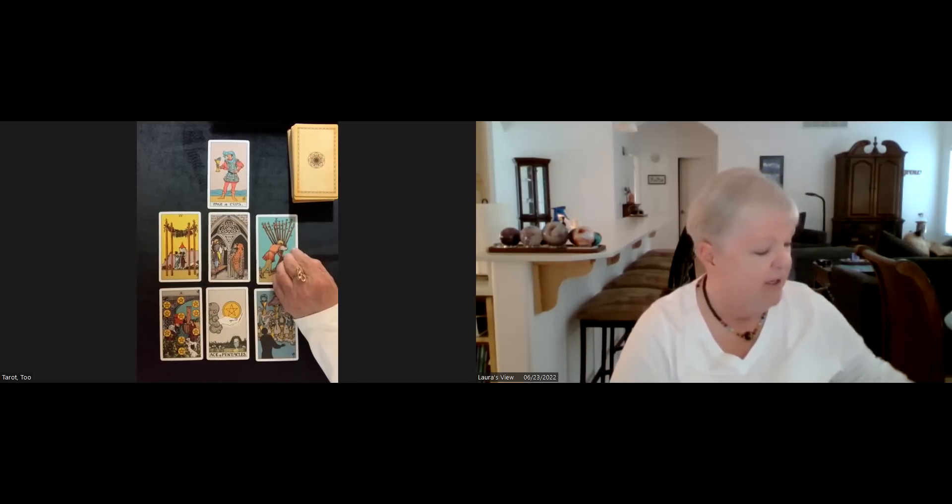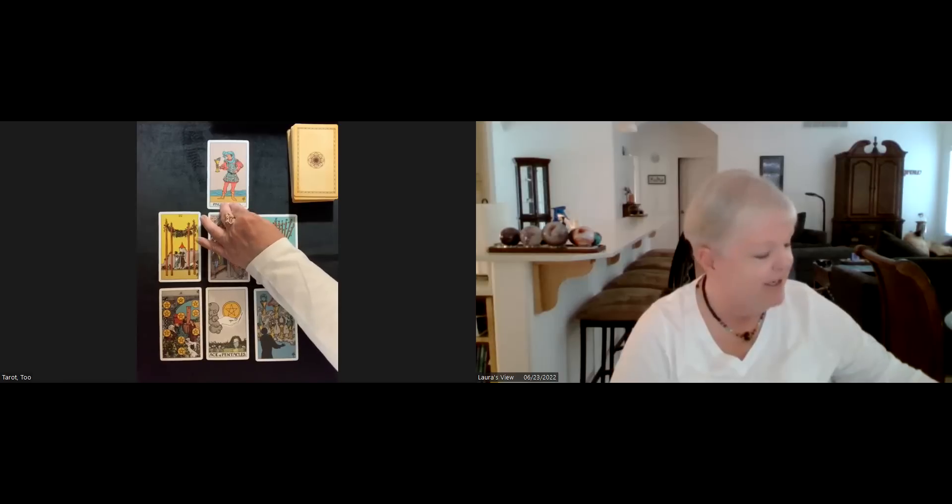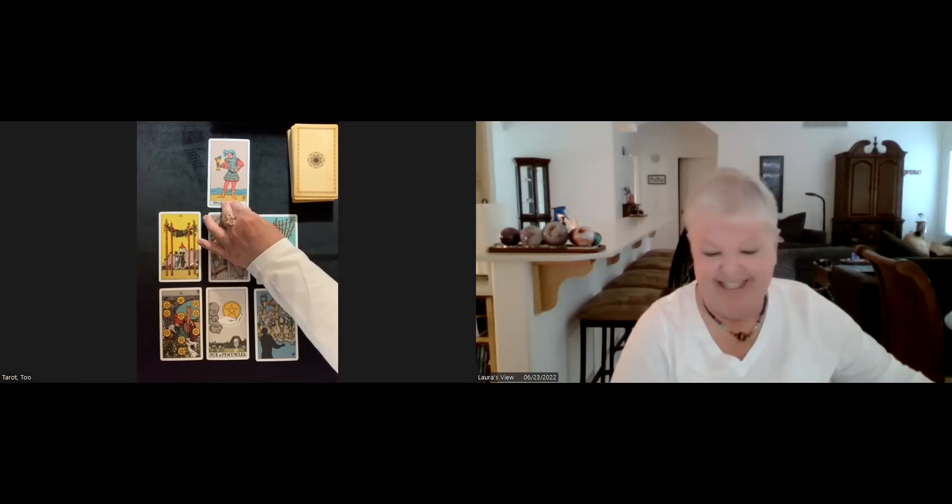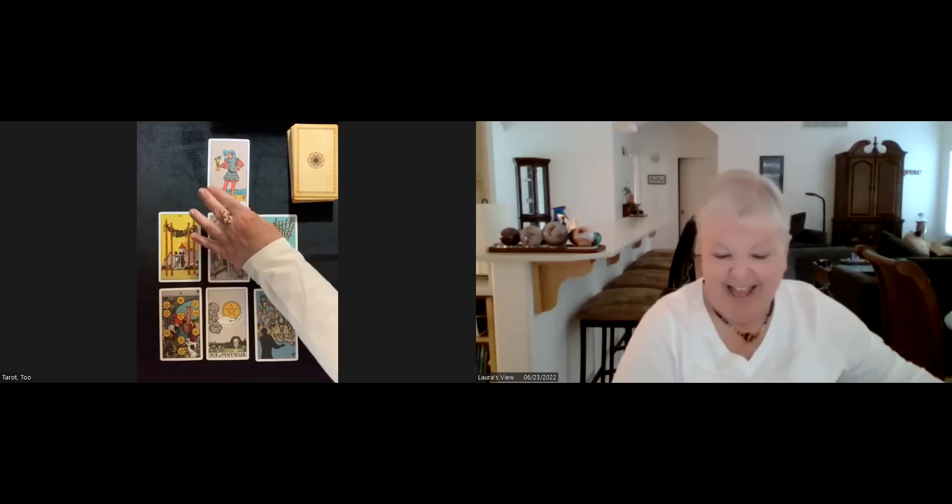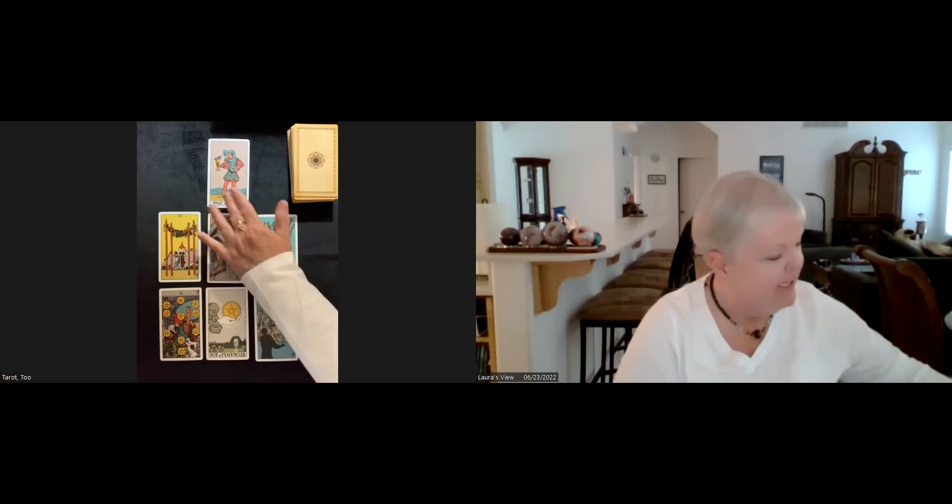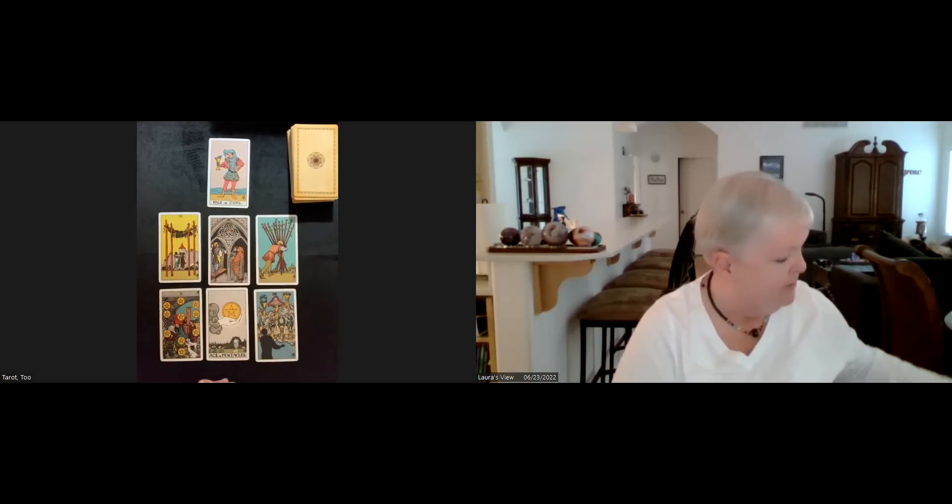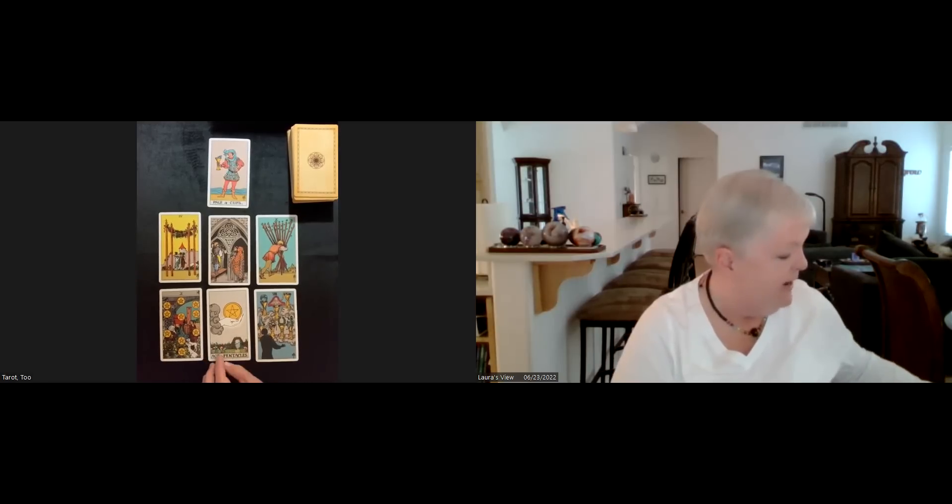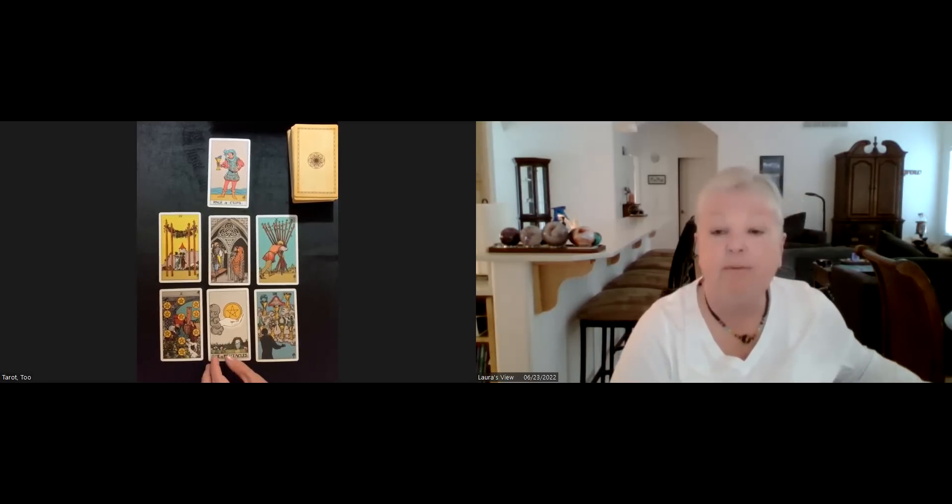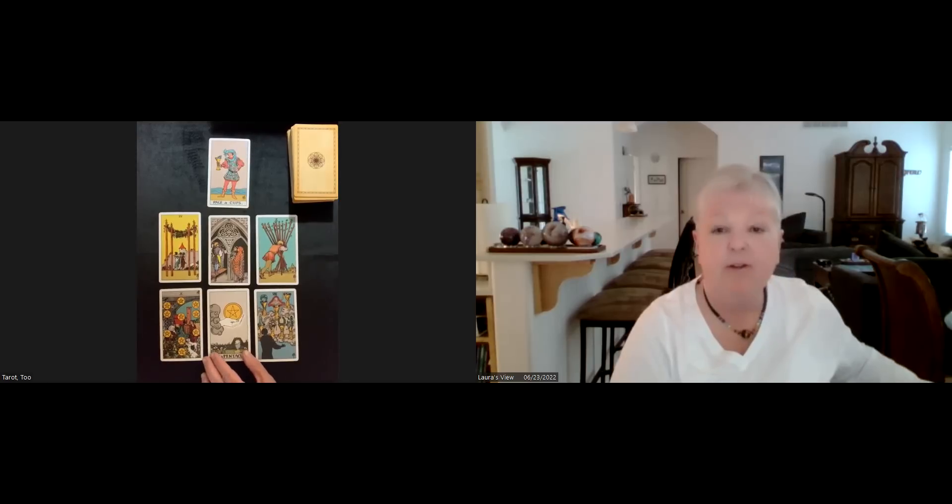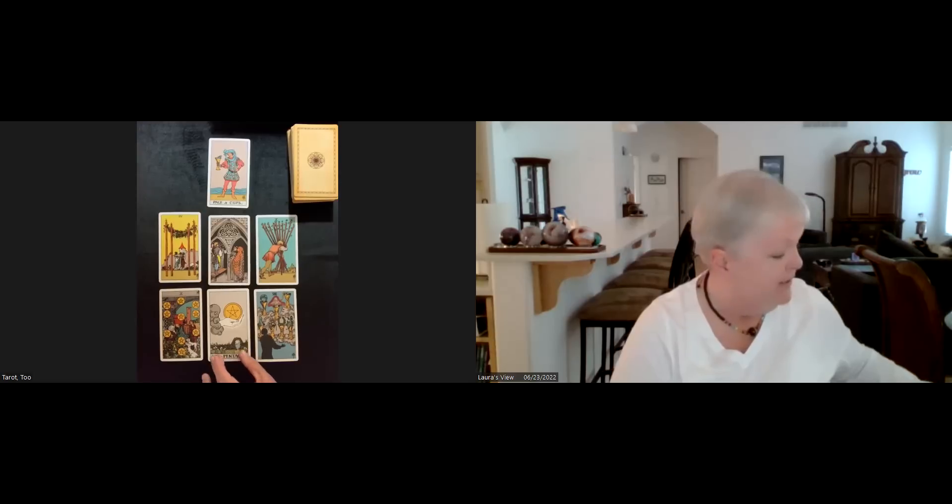So we've got teamwork and partnership. Okay. Hard work. Good surprise. Nice surprise. And there's a connection to the page of cups and the partnership.